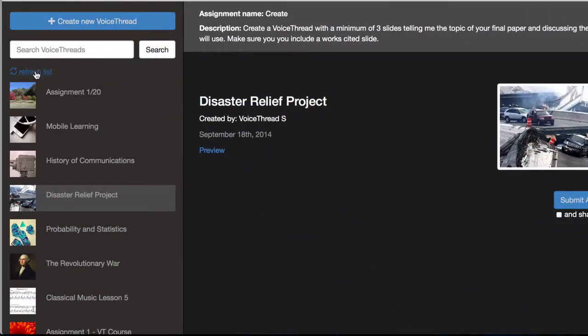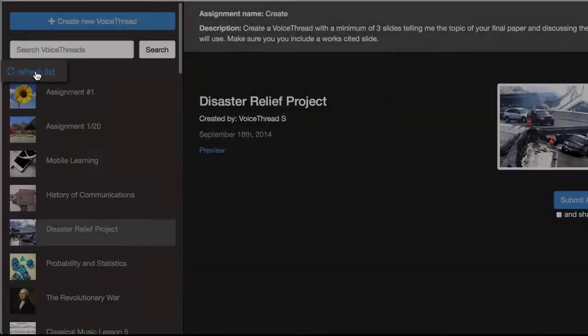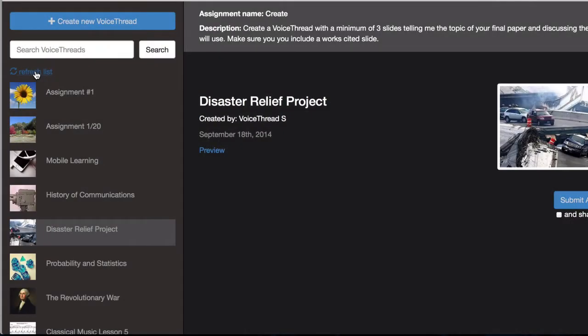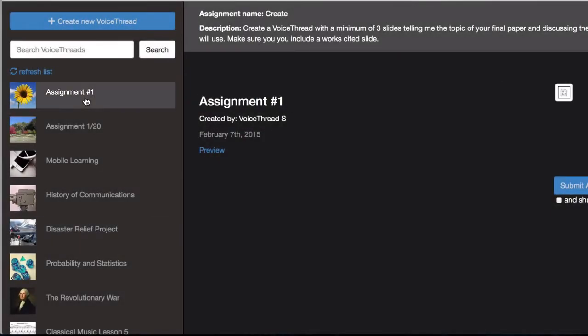Come up to the top of the page and click Refresh List. Now you'll see the new VoiceThread you just created at the top of the list.